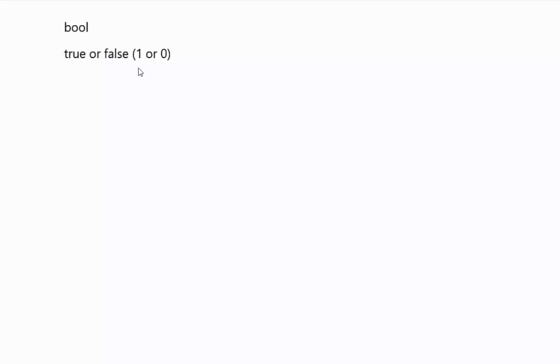Bools are true or false only. So just true is a one, false is a zero. Oftentimes in C++, anything that's not zero gets treated as true, but the actual values would be one or zero.